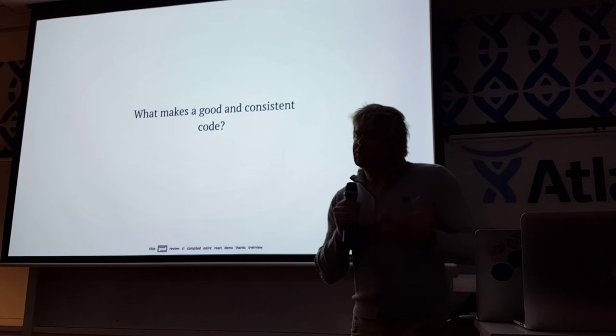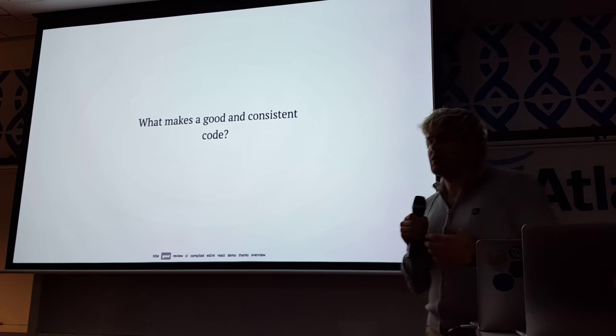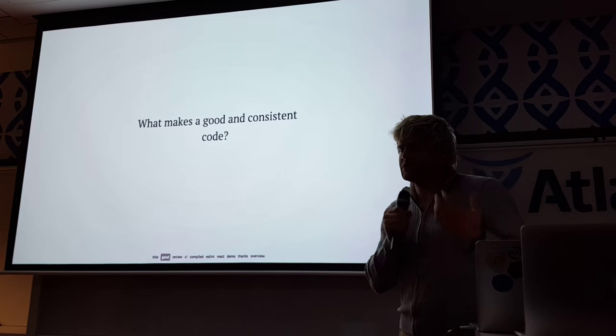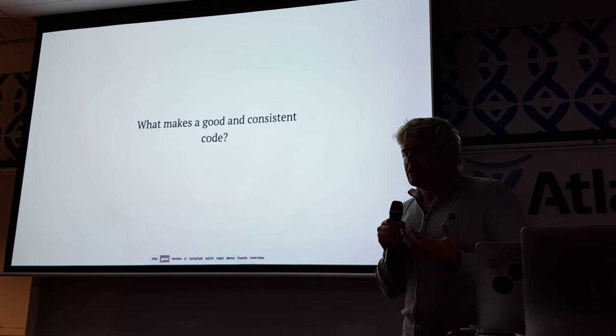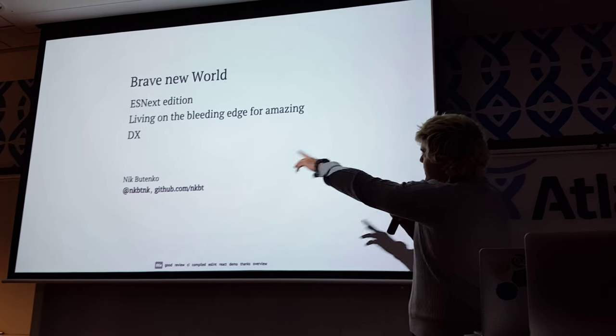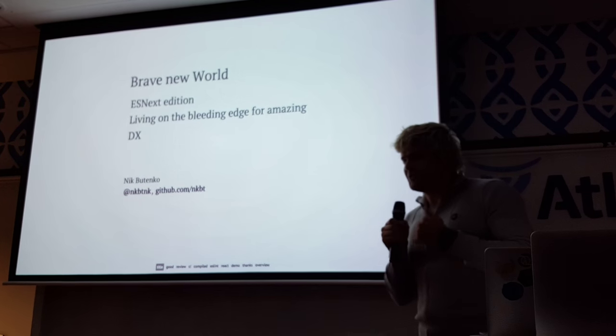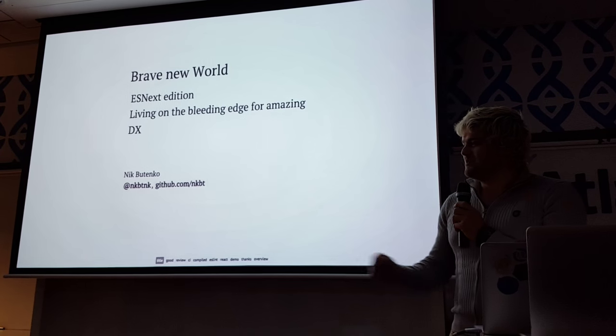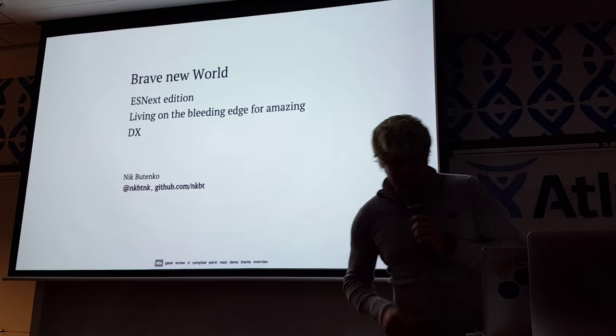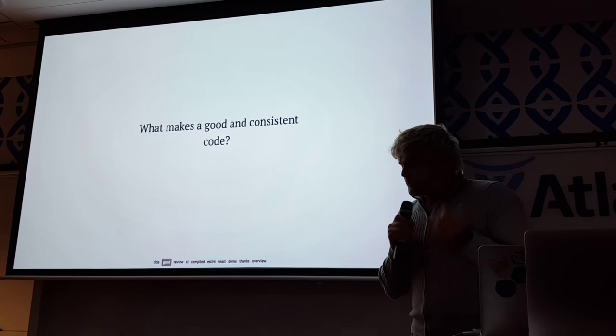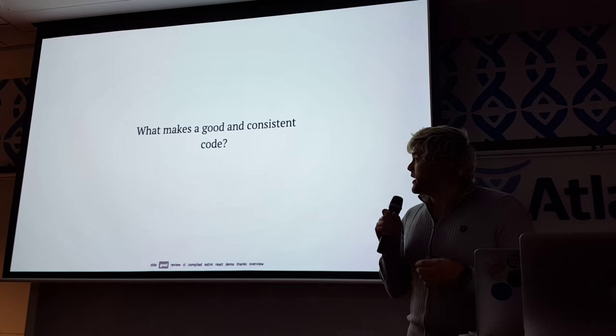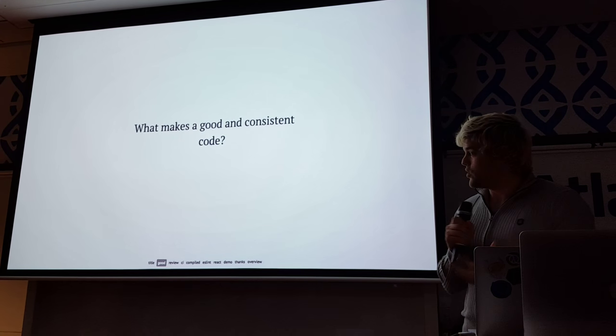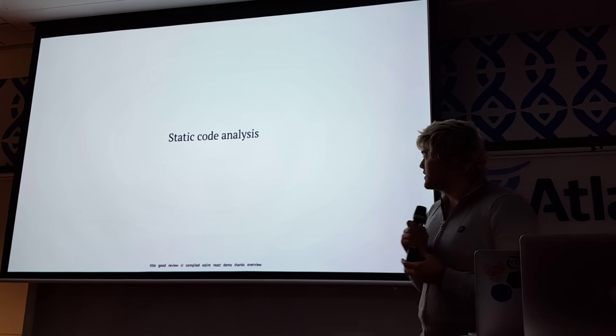So I'm trying to talk about what we can do to make our code better. What kind of tooling we can use to have really good developer experience. DX is called developer experience. It was a little bit forced in React Europe. I like it. So what we need to make our development experience better. We want to have our code to be good and consistent.